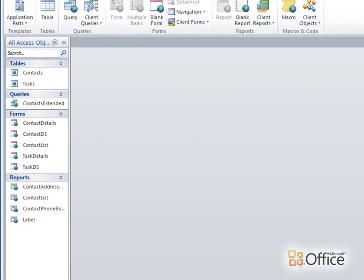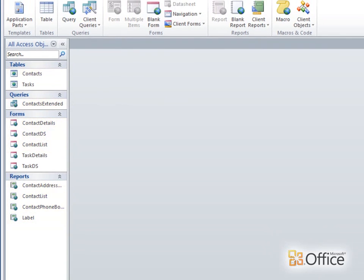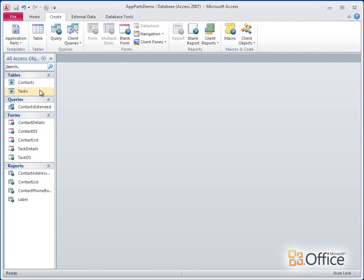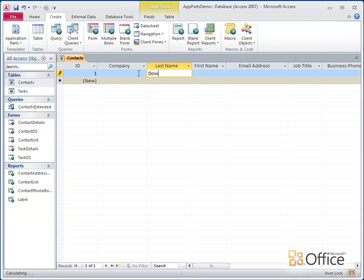The contacts application part adds a number of objects to my database. If I decide I don't need all of these objects, I can delete the ones I don't need. For now, let's just open the contacts table and enter a few names.